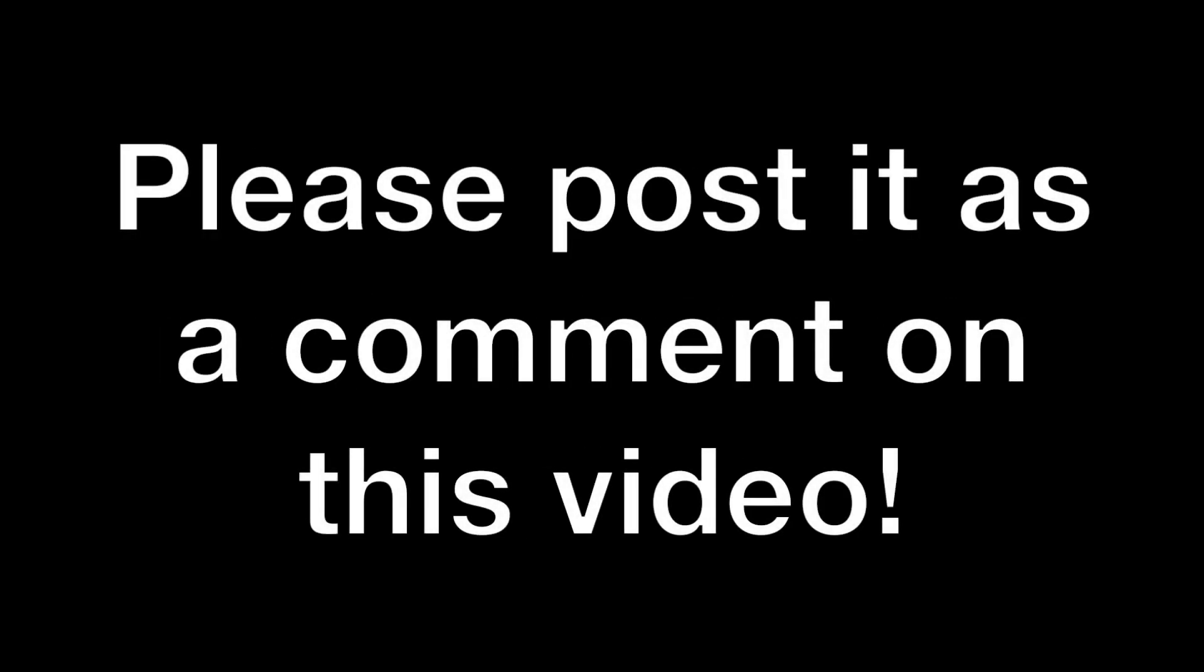If anybody has an actual solution to this I'd be really interested in hearing it. So please post it in the comments or send me a link to your video if you have one where you have the solution. Thanks for watching.